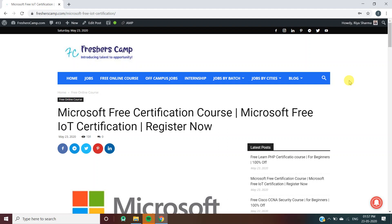Hey guys, welcome to Freshers Camp. We are back with another opportunity for you which is Microsoft Free Certification Course - Microsoft Free IoT Certification. Register now. Before moving on to the details of the Microsoft free certification course...